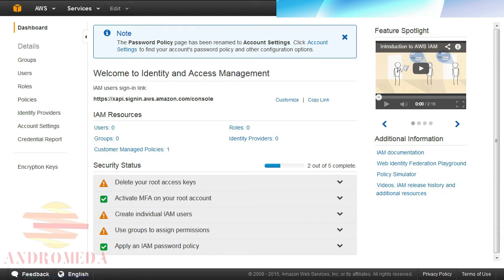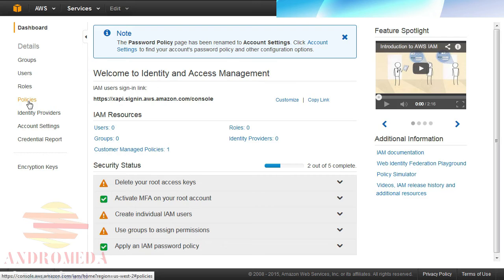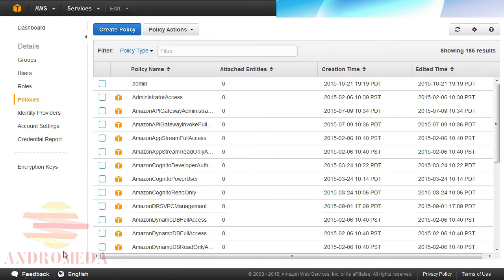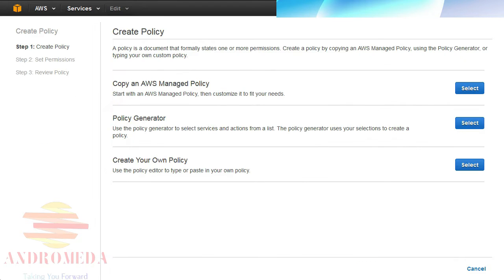To navigate to the Policy page, click on the Policies link located on the left side of the page. Then click on the Create Policy button located on the top right-hand side of the page.